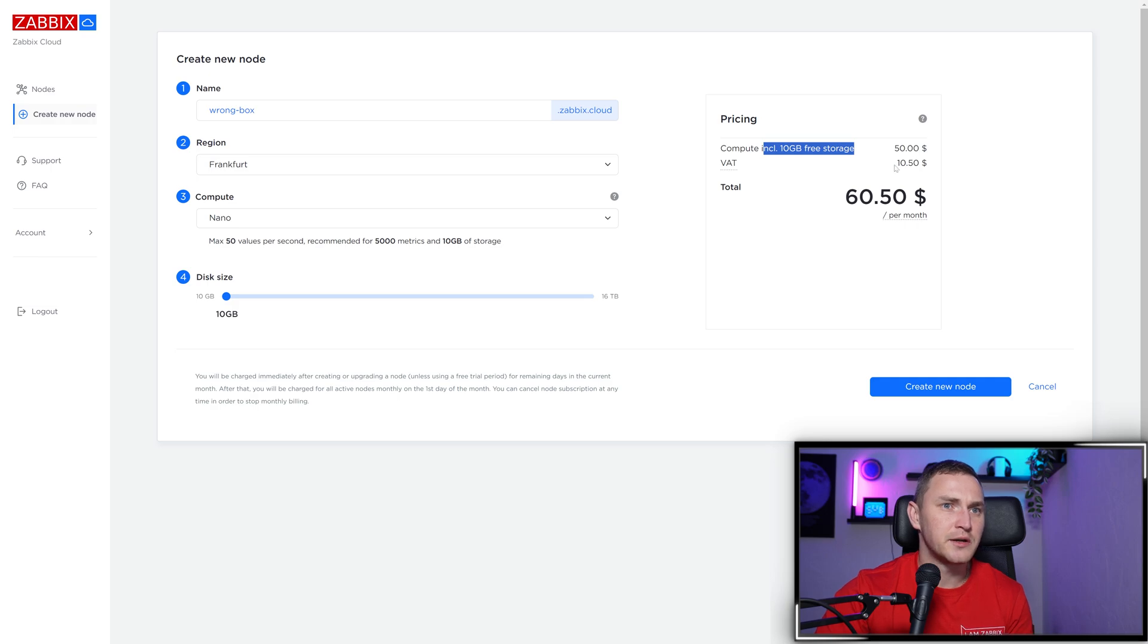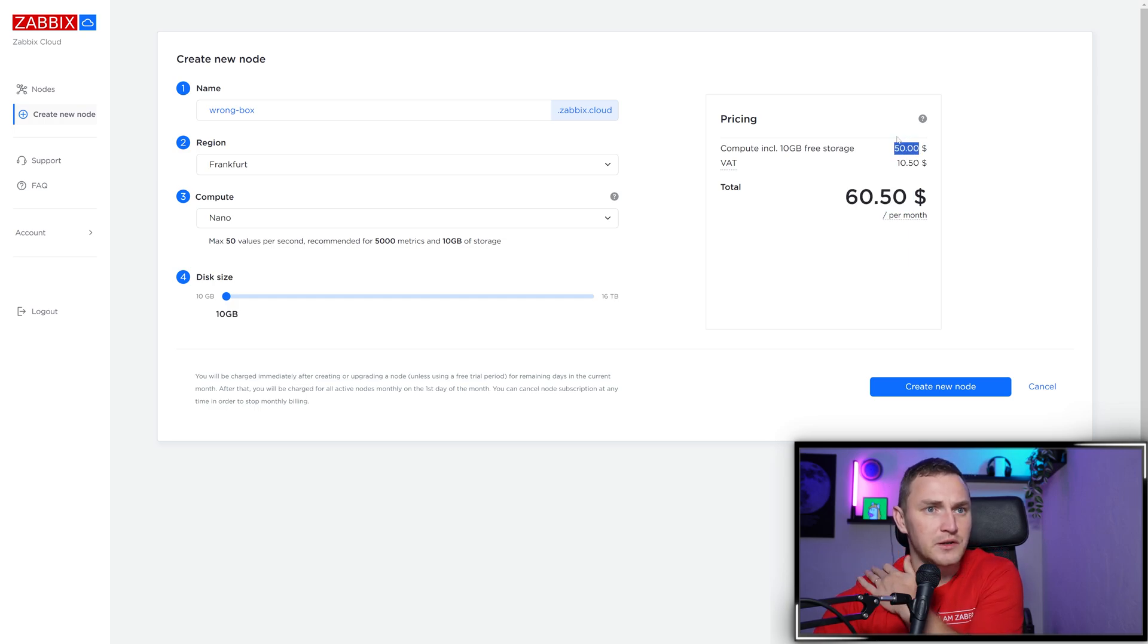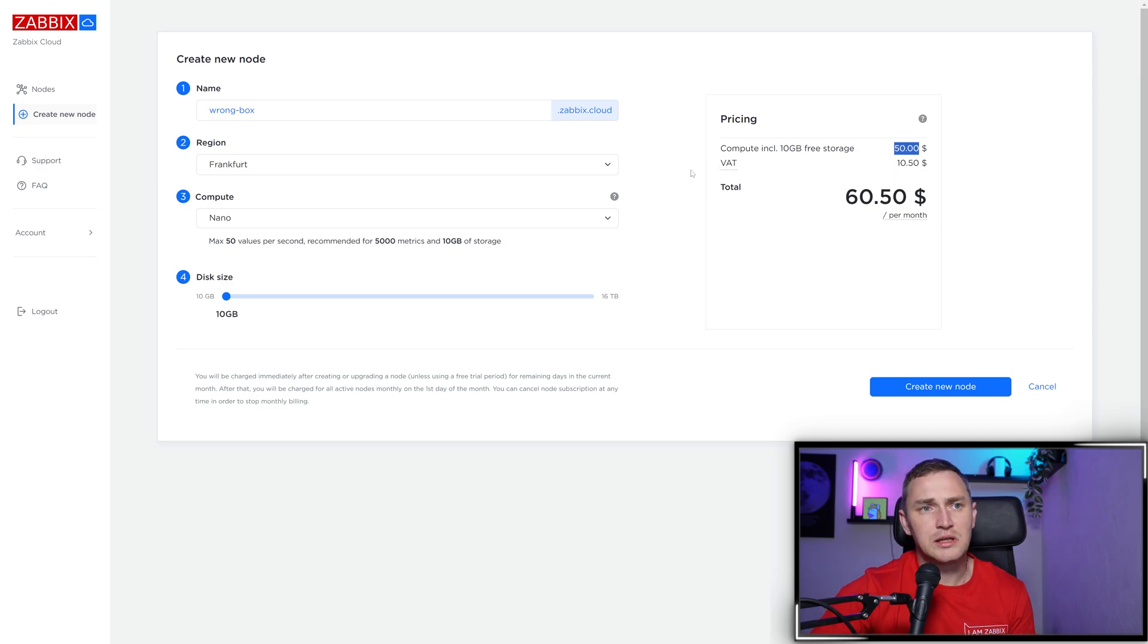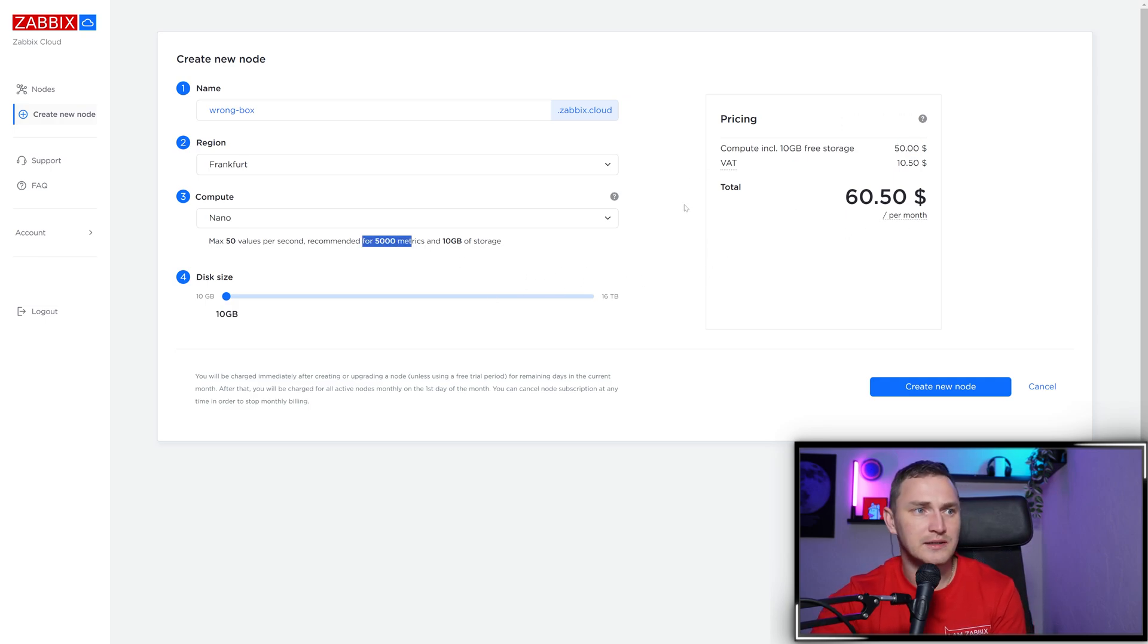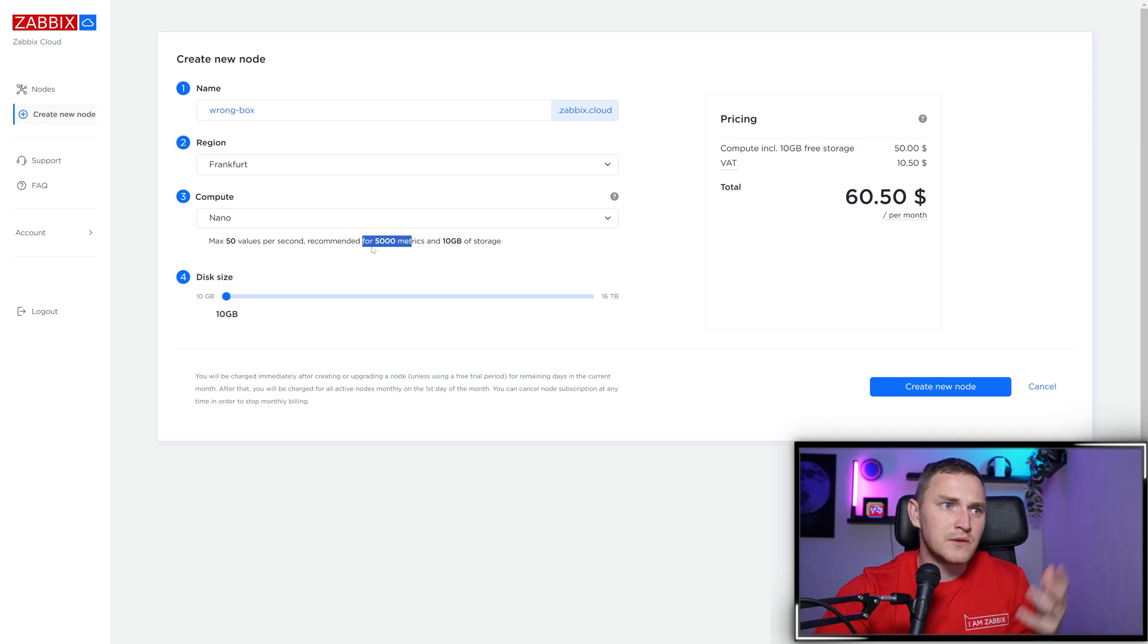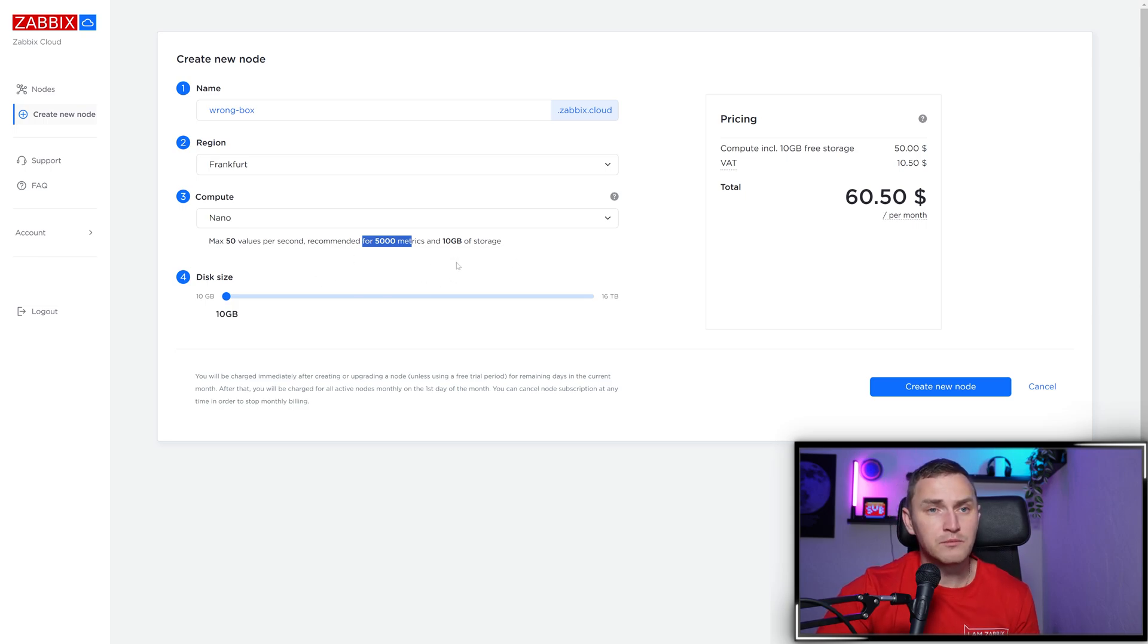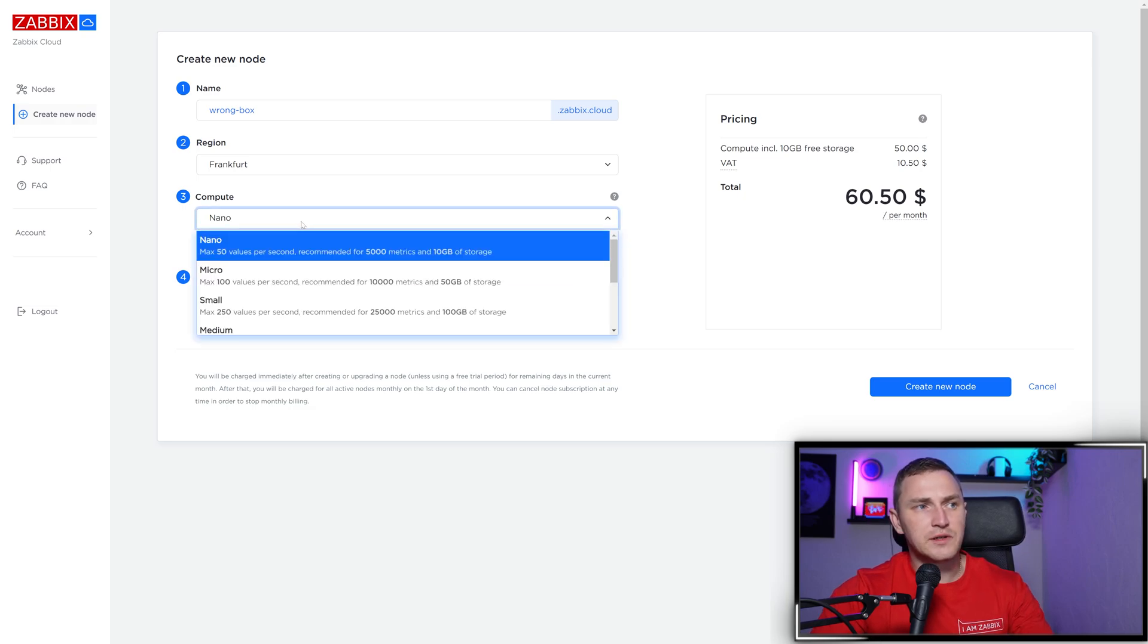If you're a VAT payer, it's $10.50 on top, so $60 total. If not, it's $50, allowing you to monitor 50 new values per second. It sounds small but doesn't have to be - it depends on your item update intervals. It says it's good for 5000 metrics if each metric's update interval is one minute. By metric, we mean CPU load, memory utilization, network traffic, or something else. Each metric is one item in Zabbix terms. When you divide metrics by average update interval, you get the most important metric: values per second. So NVPS for nano tier is 50.